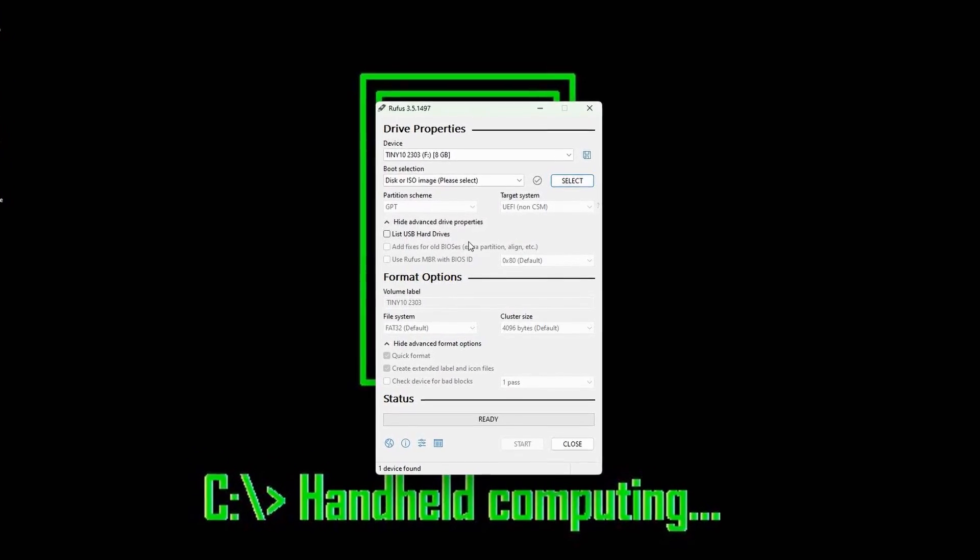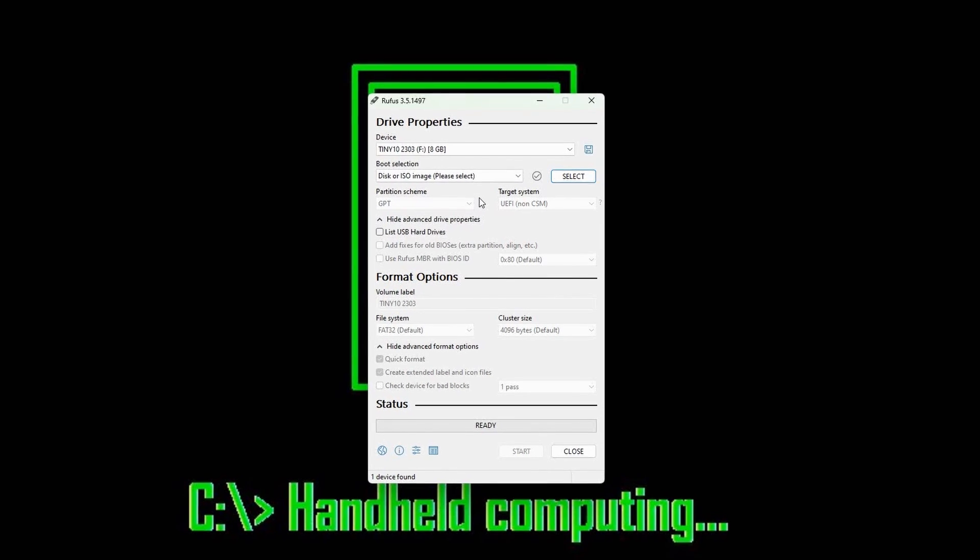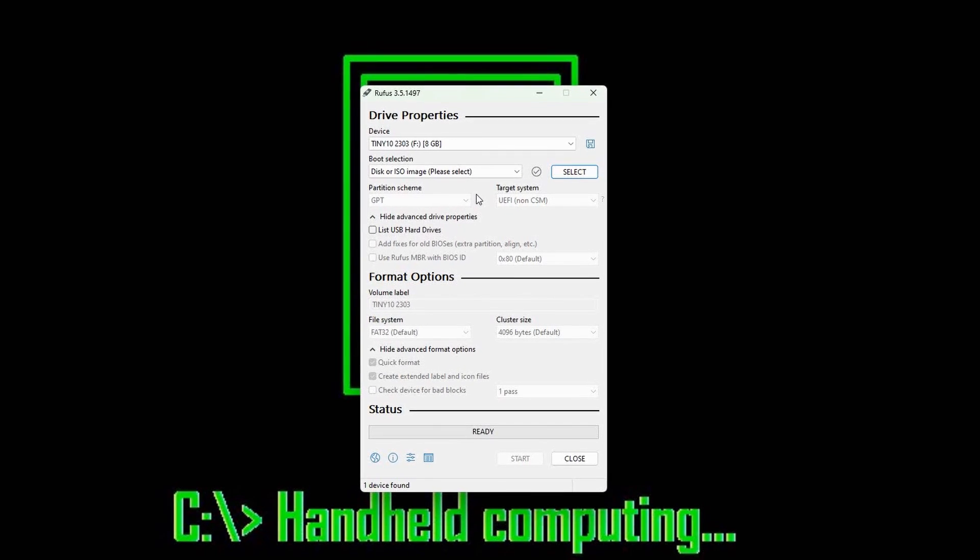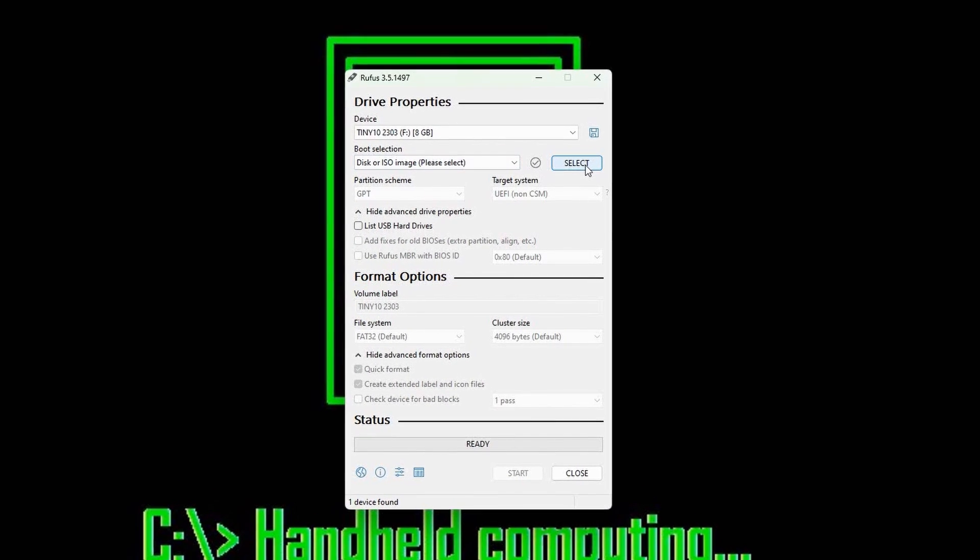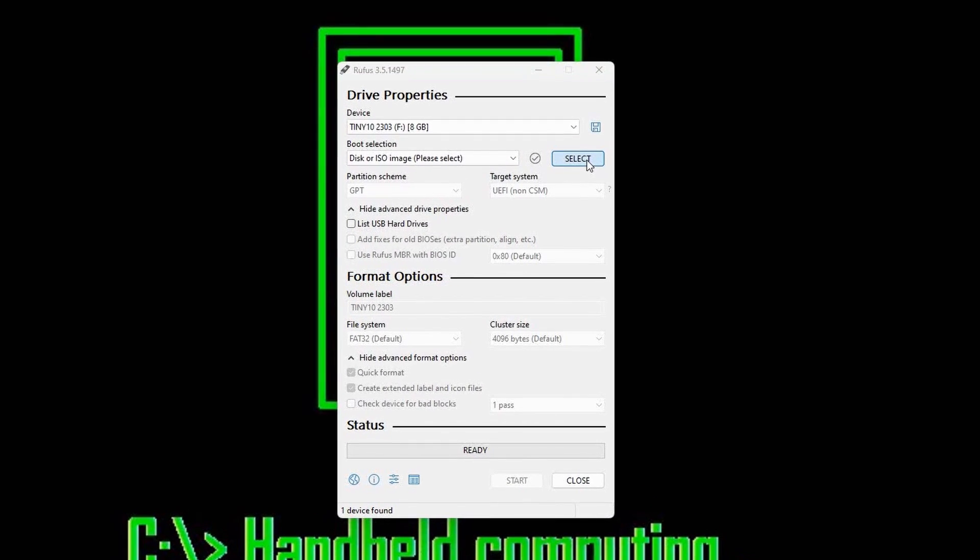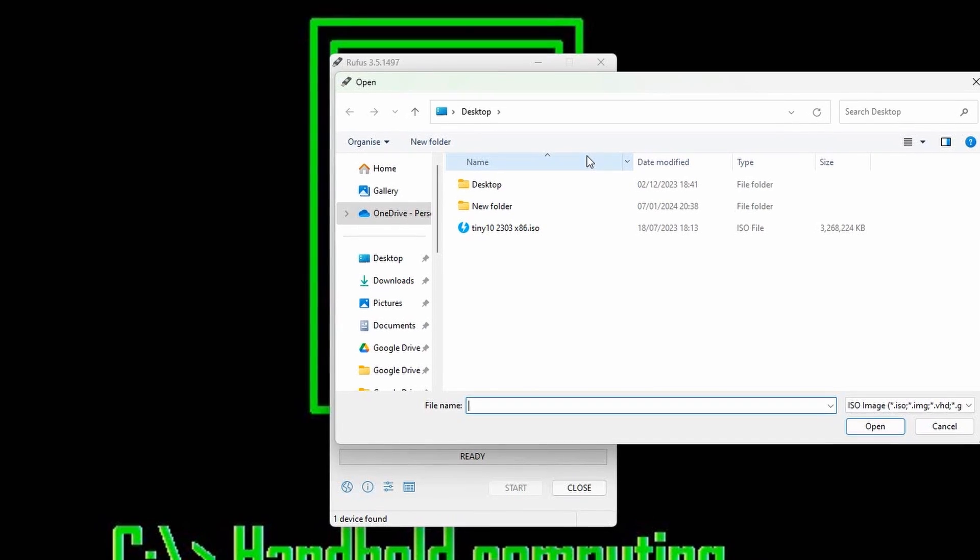In addition to the ISO you're gonna want Rufus and you're going to want a USB stick. Just like installation for Linux we're gonna create a bootable USB using Rufus. So pop your USB in, boot up Rufus, make sure you've selected the correct USB stick as it is going to erase absolutely everything on it.